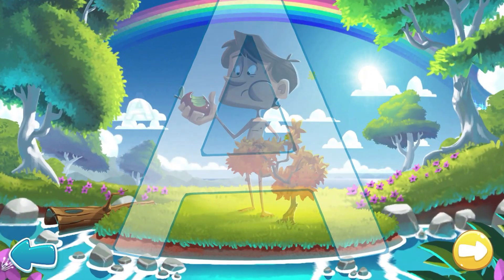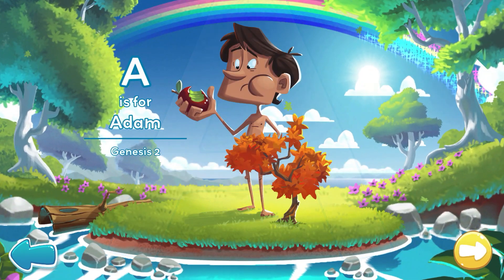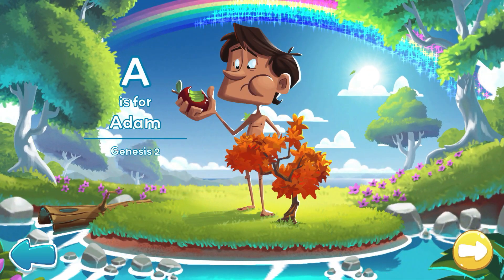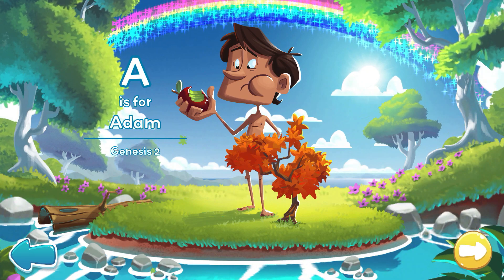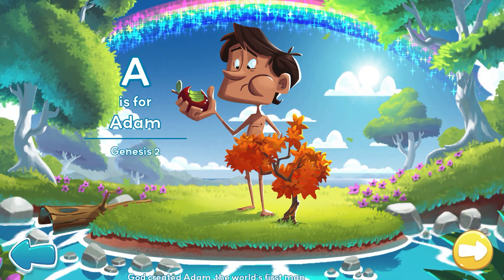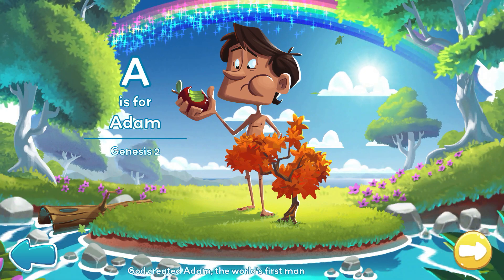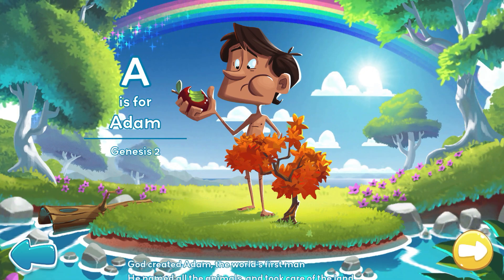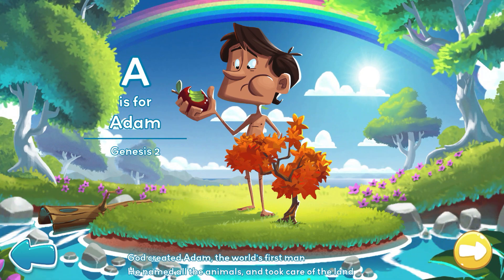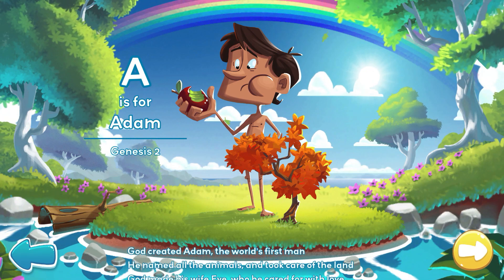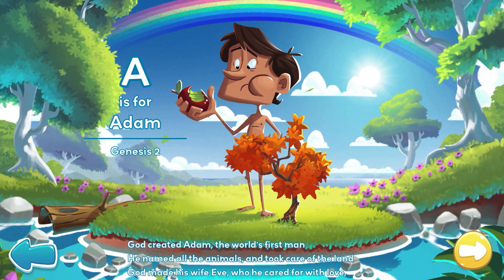A is for Adam. God created Adam, the world's first man. He named all the animals and took care of the land.